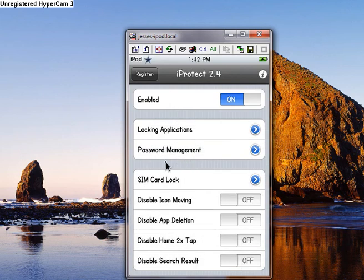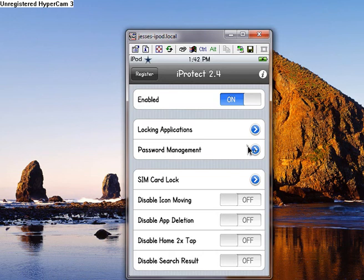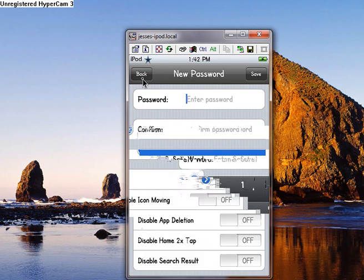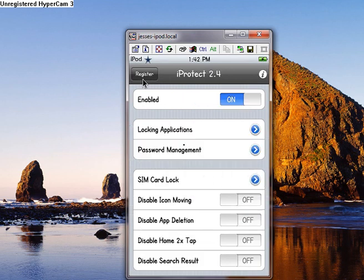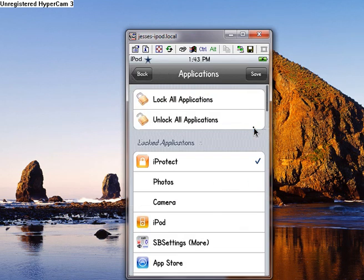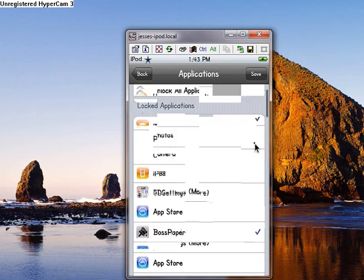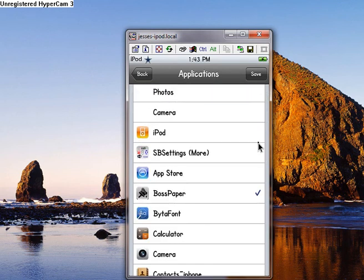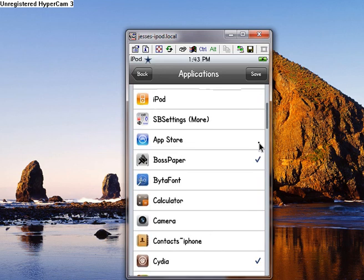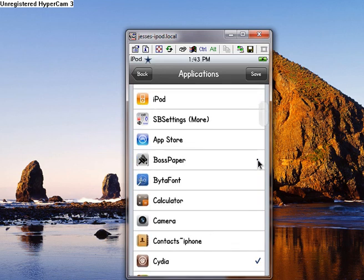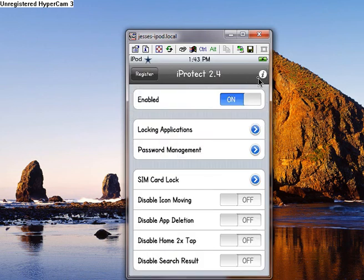To put the password, go to password management. And then put your password, confirm it, and enter safety word. To find which applications you're going to lock, go to locking applications. And scroll down and just choose which apps you want to lock. Over here I unlocked Boss Paper. I'm going to lock it again. Once you have those done, you just click save. And that's pretty much it. Go back to home.